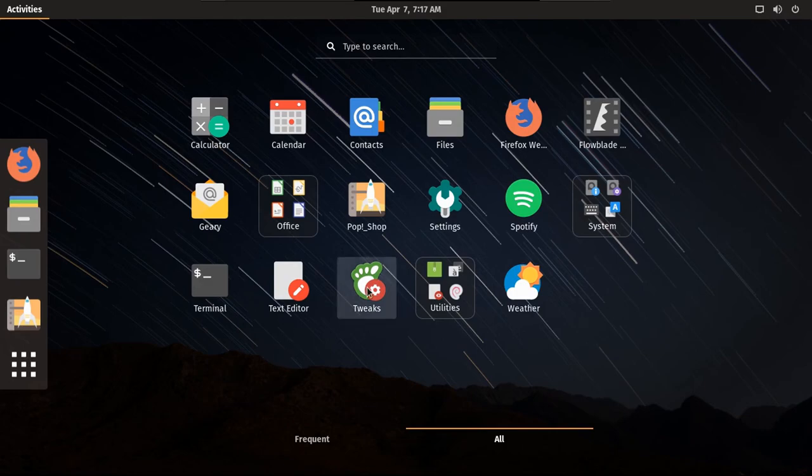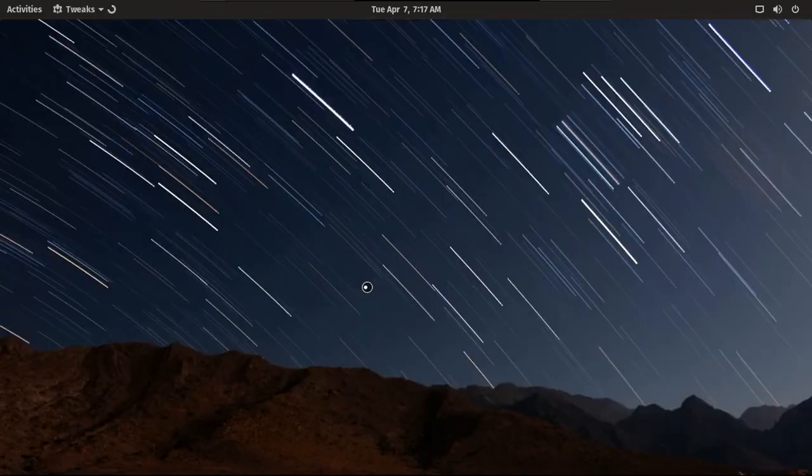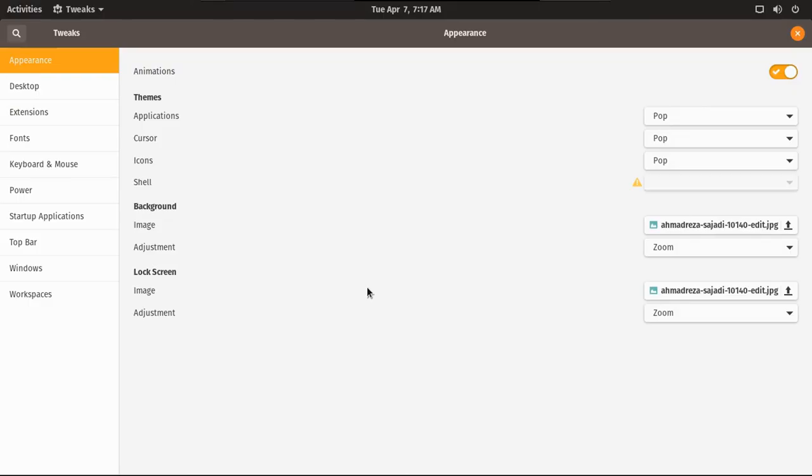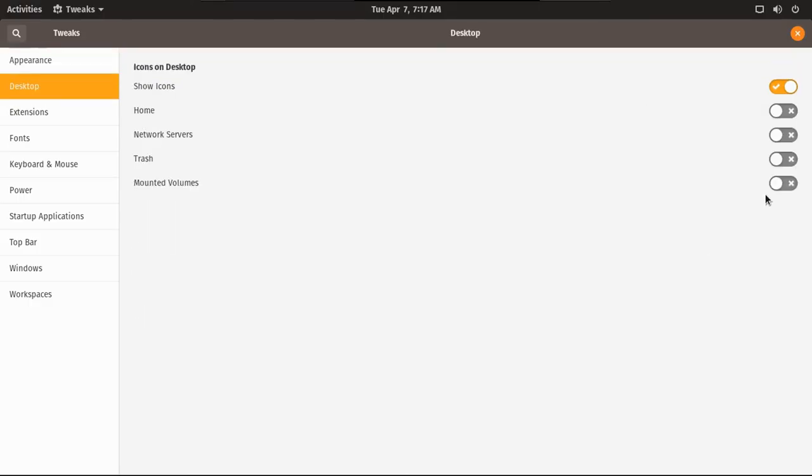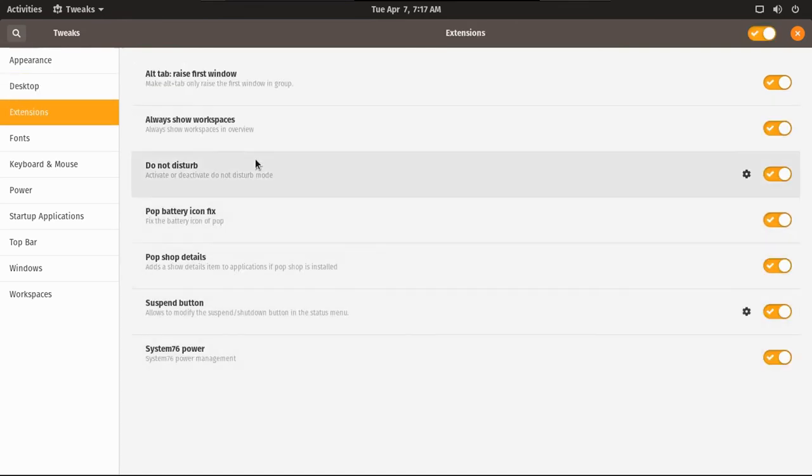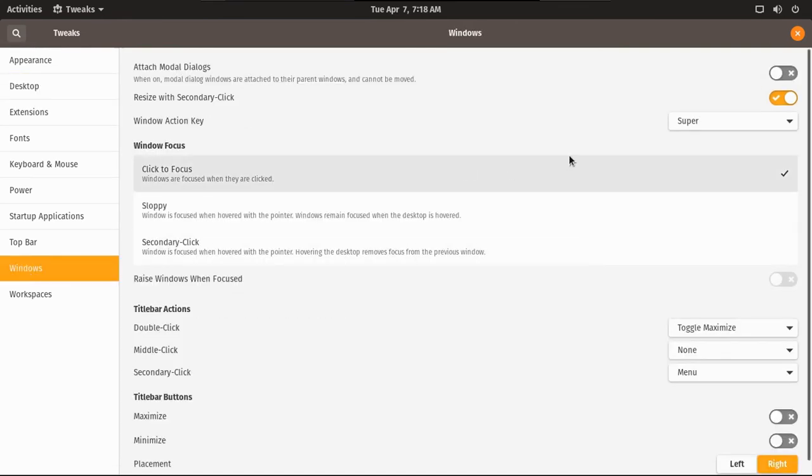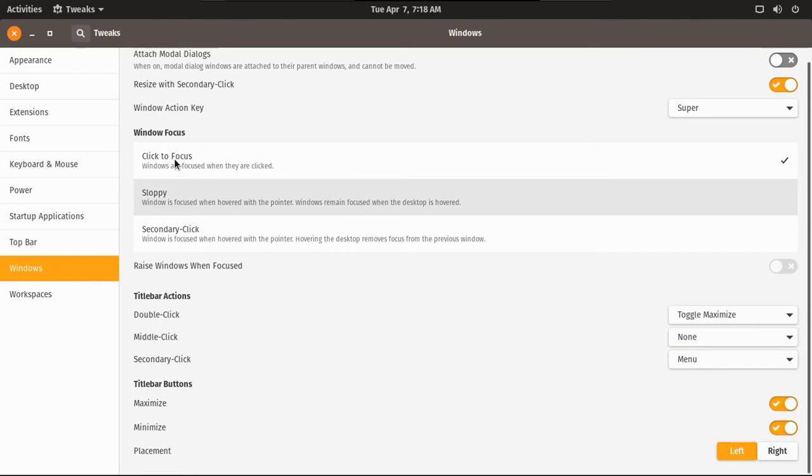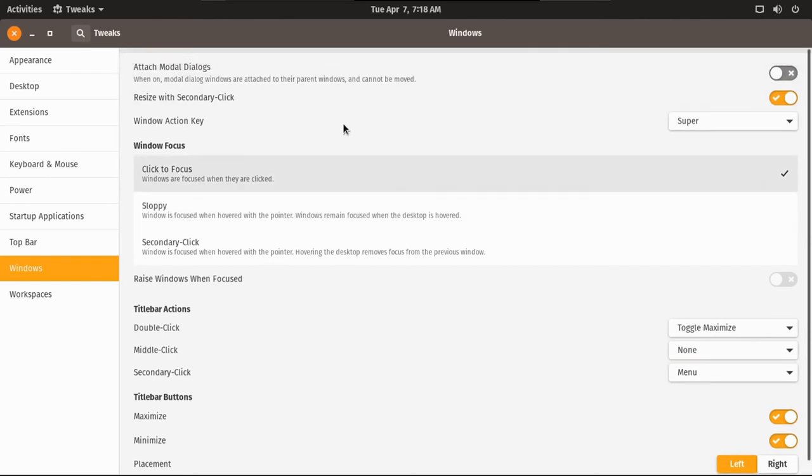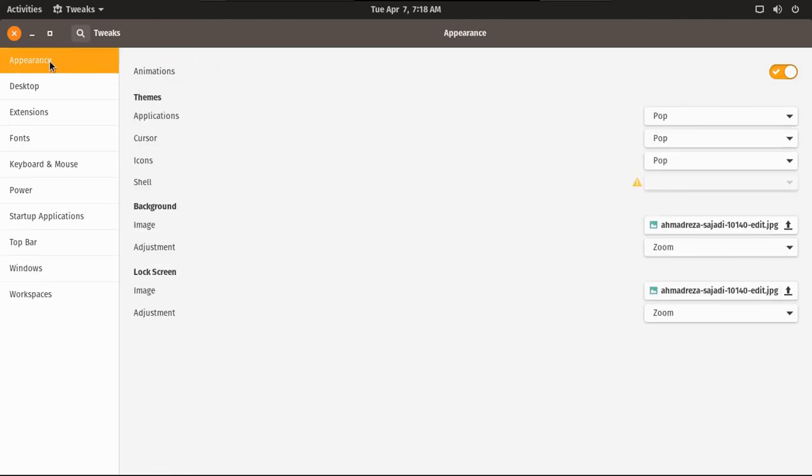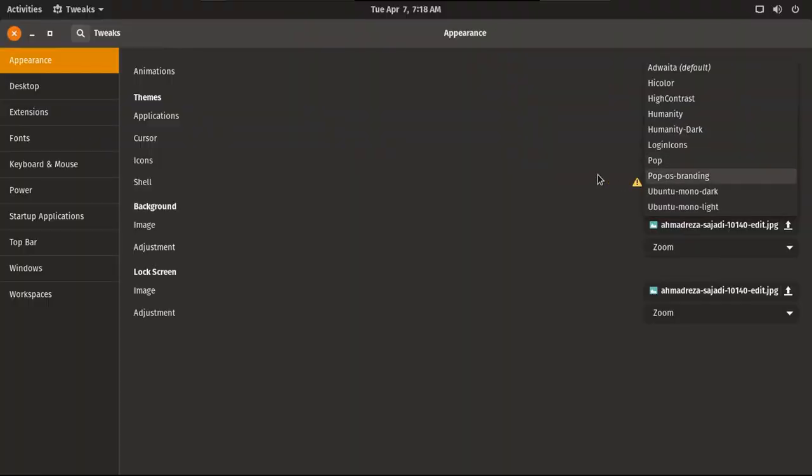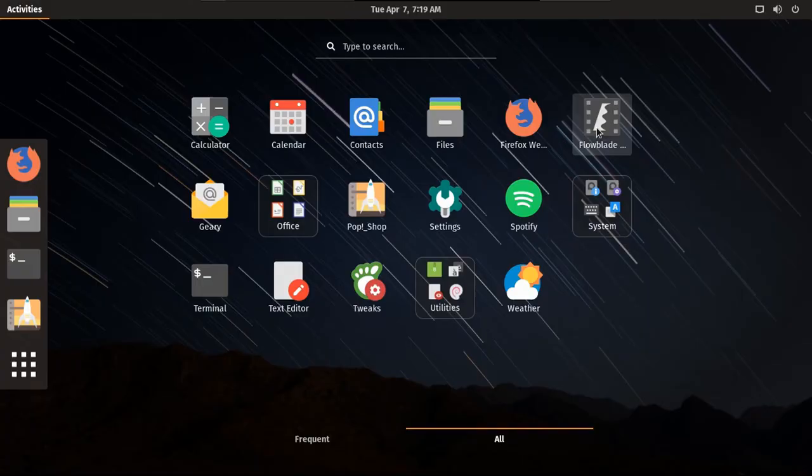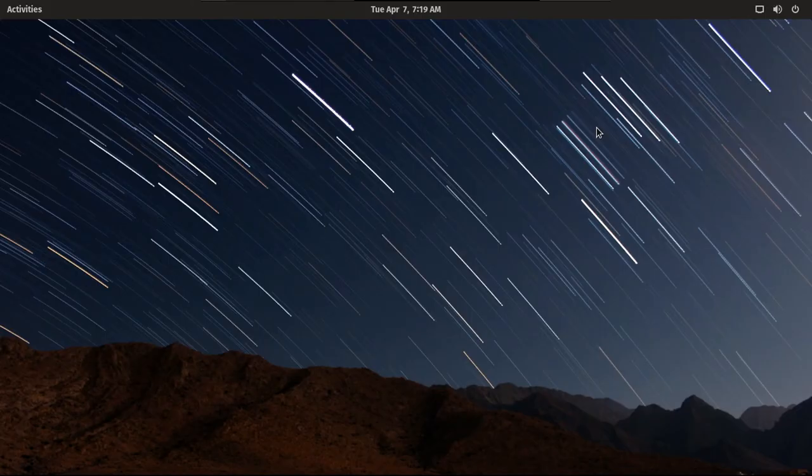Let's go into Tweaks before we see how Flowblade runs. Show icons on desktop. Mounted volumes, please. Oh wow, you have a lot of extensions. I'm going to go straight to Windows. This is easier to customize than Xubuntu. Yeah, let's put the maximize and minimize those buttons. And I actually like these on the left, because I just like that Mac look and feel. Just my preference. Actually, oh yes, let's go to Dark. Oh yeah. Now let's see how Flowblade runs.